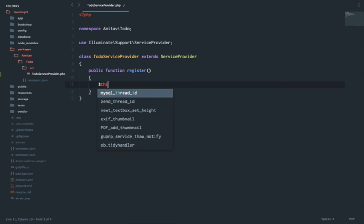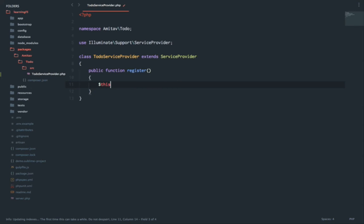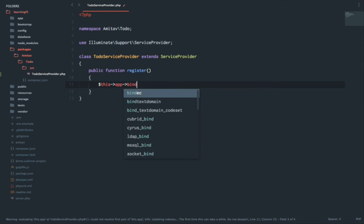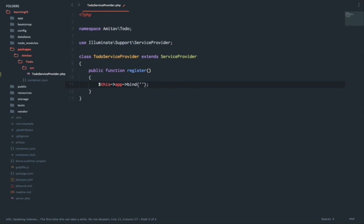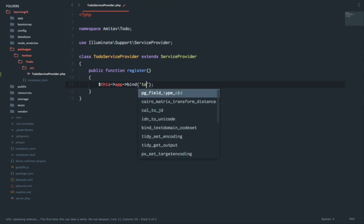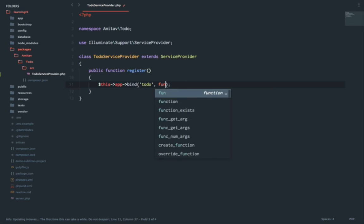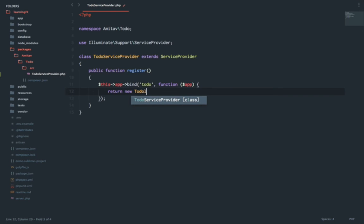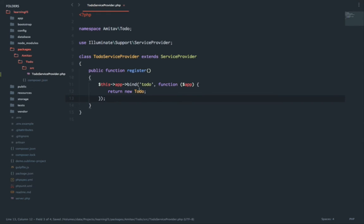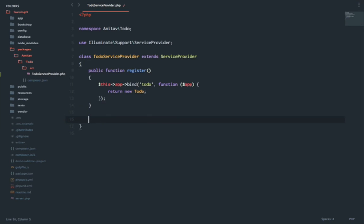I need to write two functions which is register, and in this I will say this app bind. Let's name it to-do function with the argument app, and this return new. So this is where we are returning the to-do application. This is the function which is called whenever we add our service provider inside the config/app.php file.